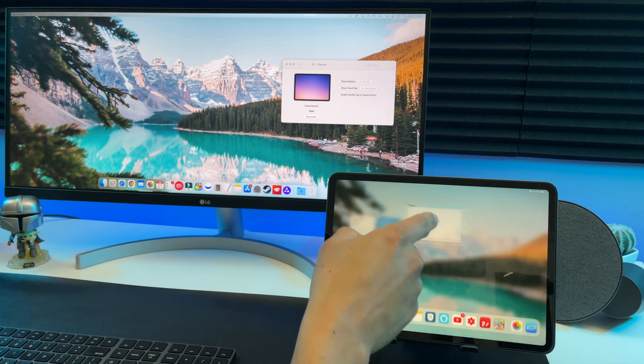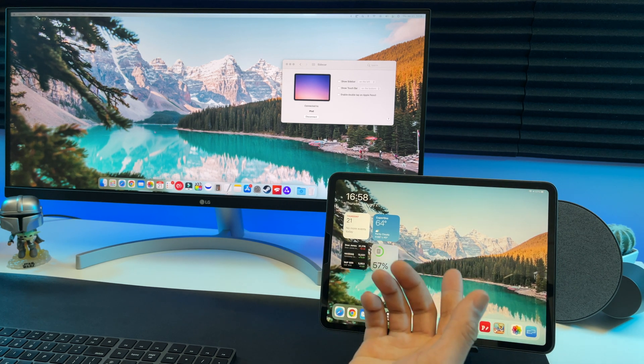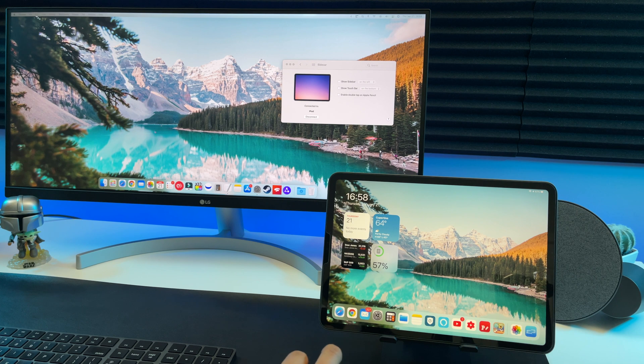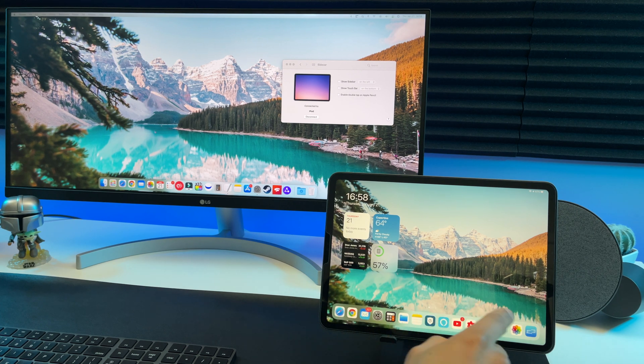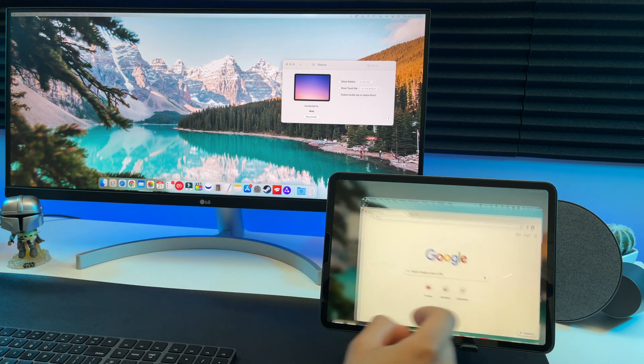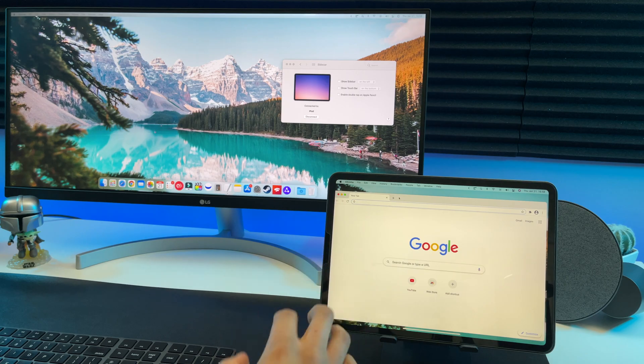Just swipe up from the bottom like this and you're back to using your iPad. If you want to go back in the sidecar, you just tap the sidecar icon right here and you're back.